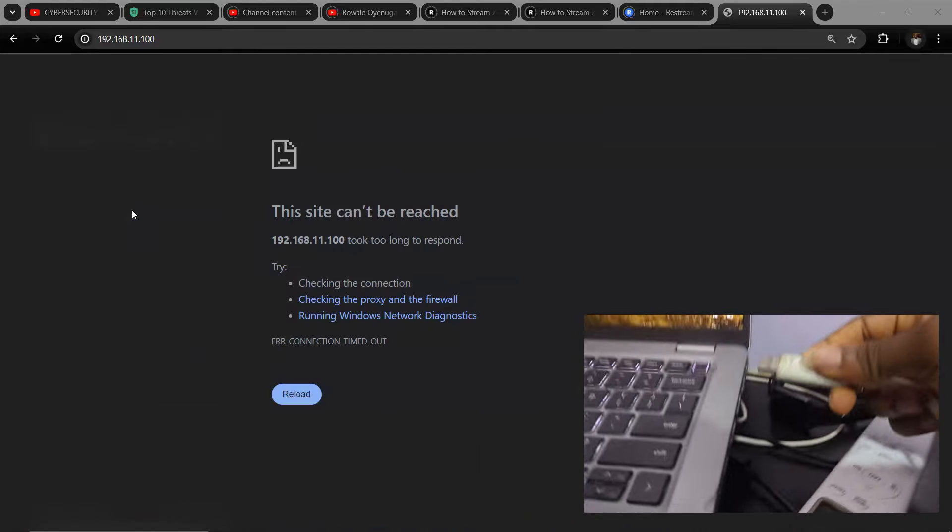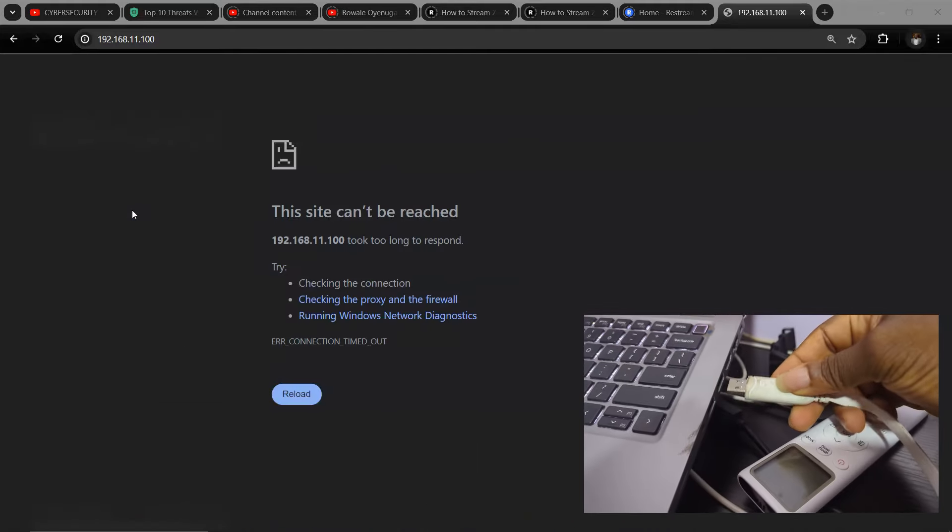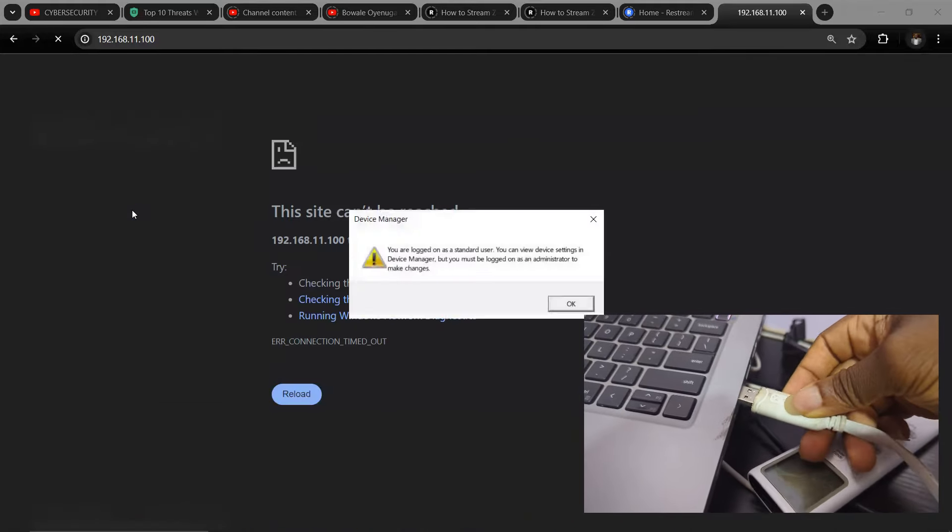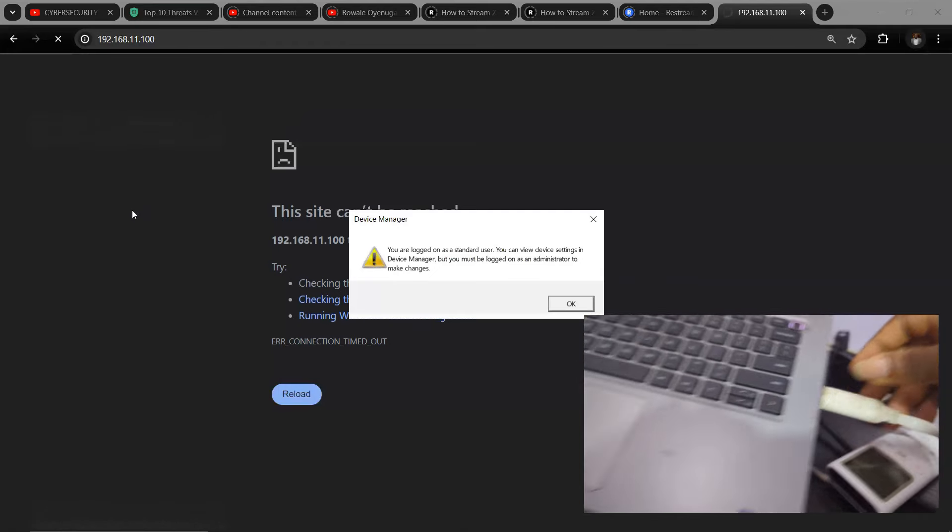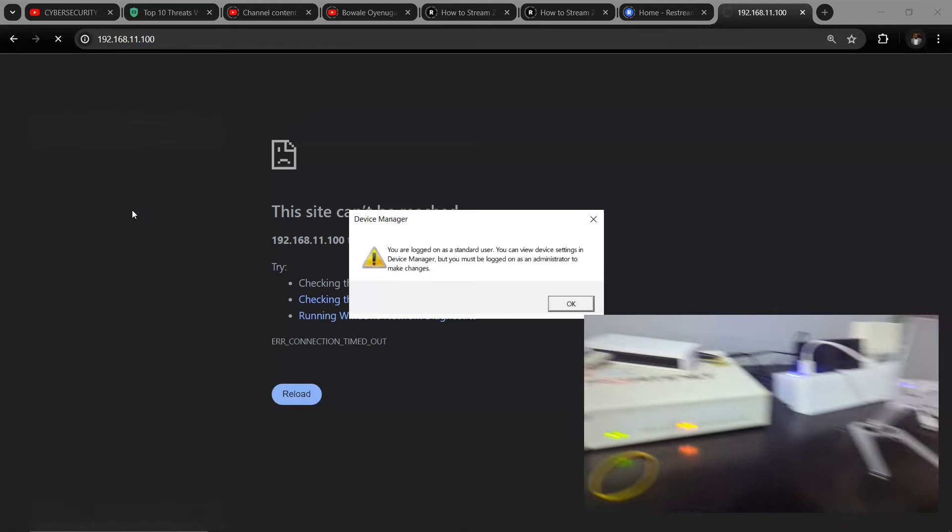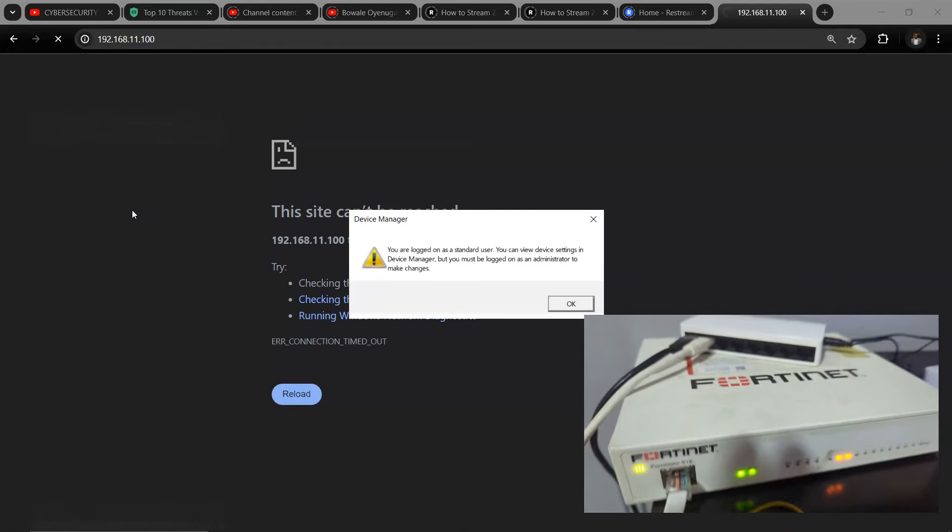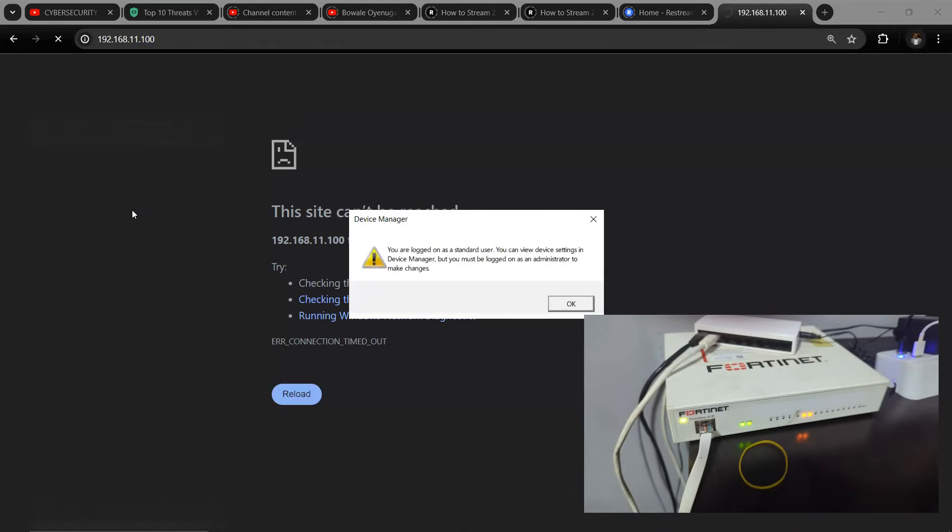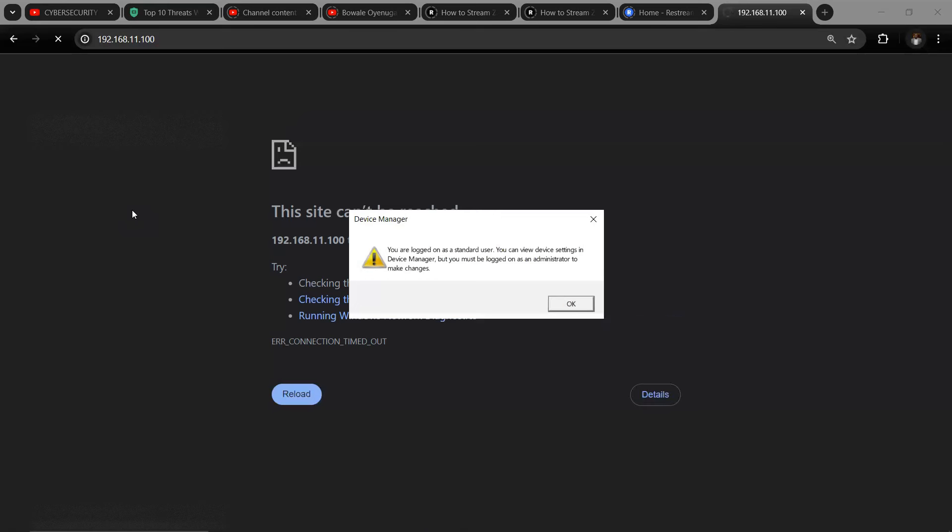To connect to the console cable, can you see the FortiGate device? So this is the FortiGate device and this is the console cable. Connect it, then connect the other end into your system.